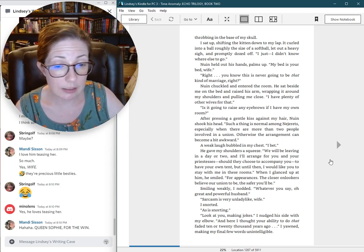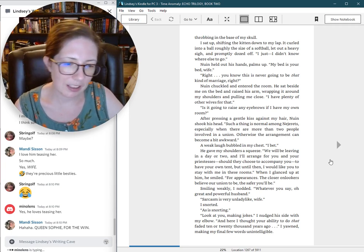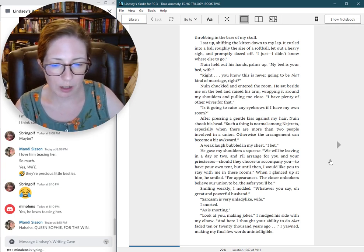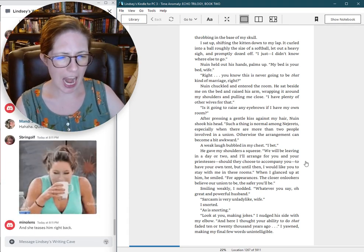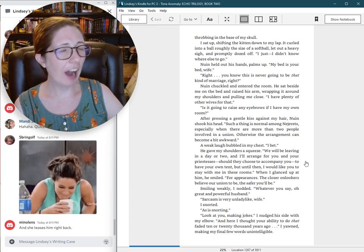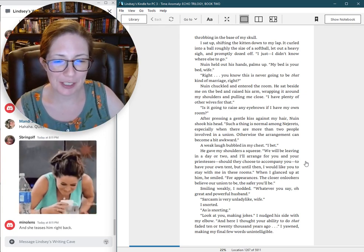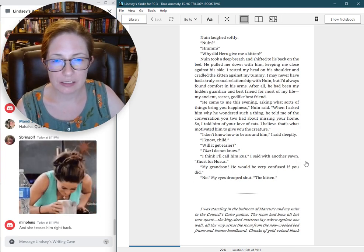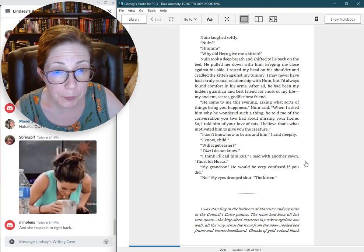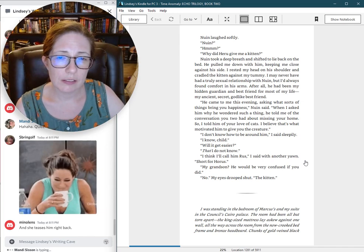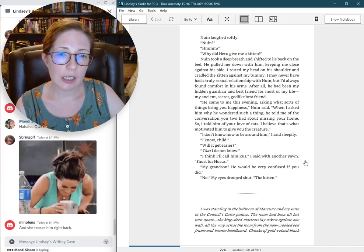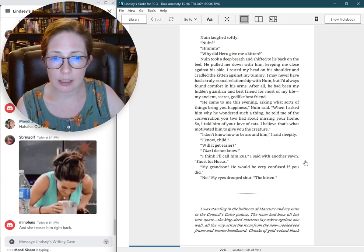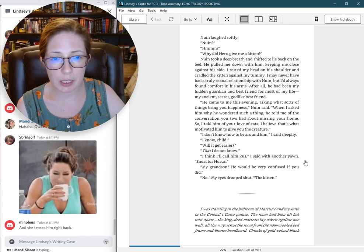Look at you, making jokes. I nudged his side with my elbow. And here I thought your ability to do that fated 10 or 20,000 years ago. I yawned, making my final few words unintelligible. Nguyen laughed softly. Nguyen? Hmm? Why did Haru give me a kitten?